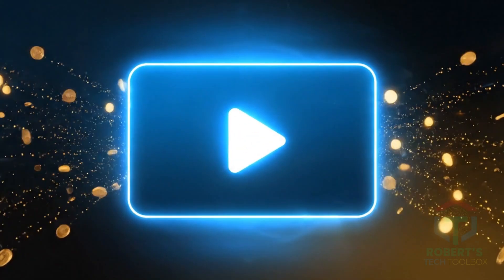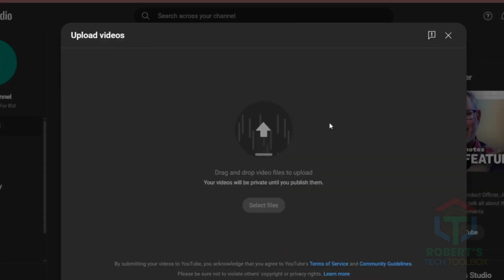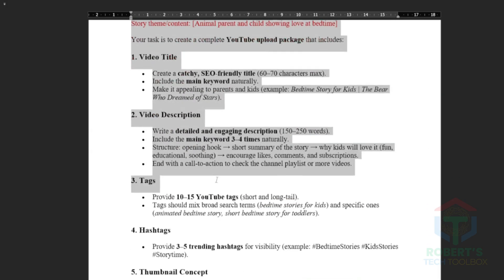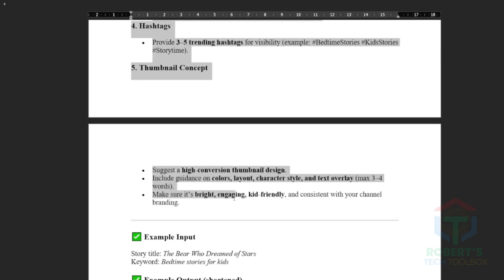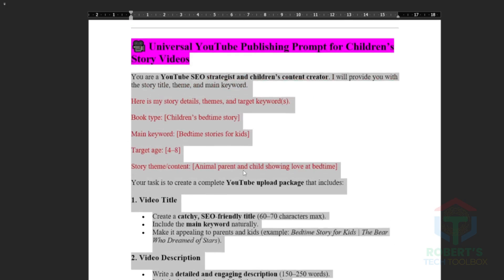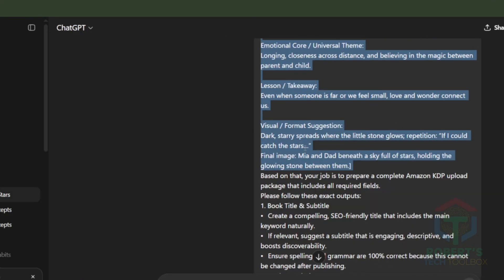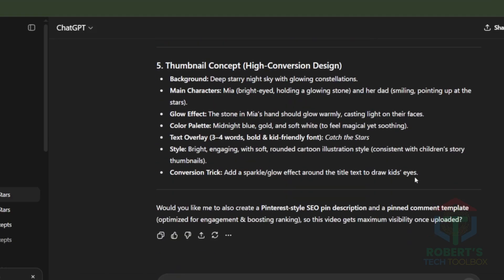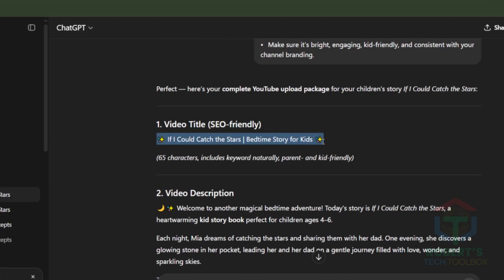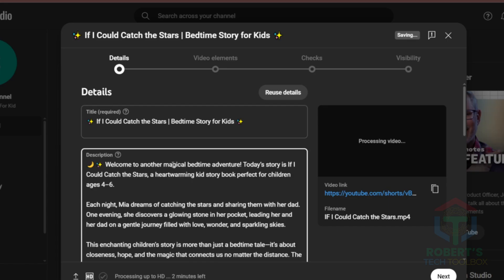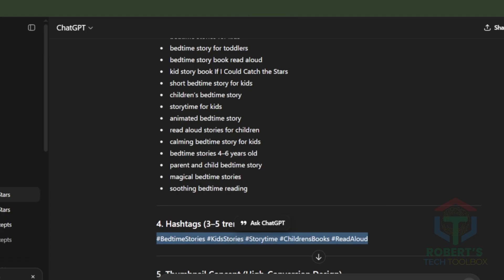Now let's make the video earn too. Go to YouTube Studio, click Upload Video, and drag in your storybook video MP4 from ReadKids. Not sure how to upload with the best SEO to help the YouTube algorithm promote your video? Grab my bonus prompt that saves you hours of work — copy it, fill in your video info, hit Enter, and it'll generate titles, descriptions, and tags ready to paste. It saves you a ton of time and keeps your YouTube upload fully SEO optimized. Once everything's set, hit Publish — your story is now live on YouTube. Every view equals ad revenue.